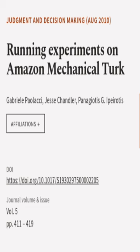This article was authored by Gabrielle Pailaxi, Jesse Chandler, and Peniotis G. Ipyrotis.